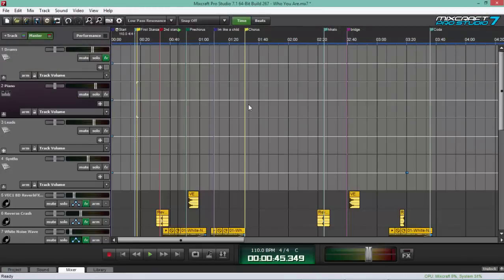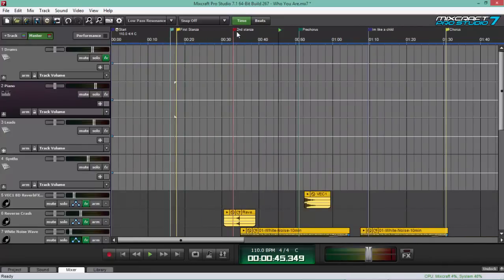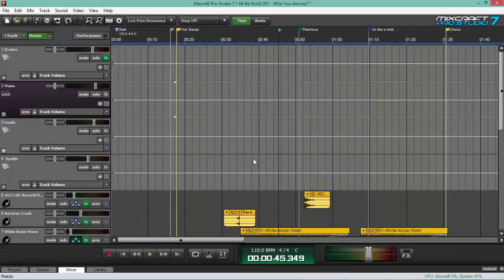For also for song arrangement, what you can do is use markers. For example, this one, second stanza is here. Let me just delete that. And if you want to make sure where you need to go, you need to put markers on your song arrangement.